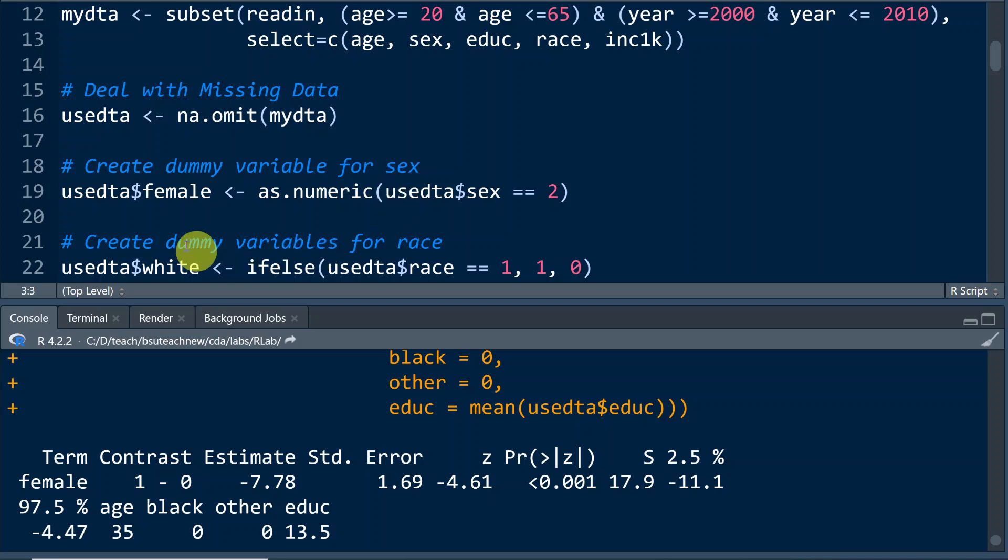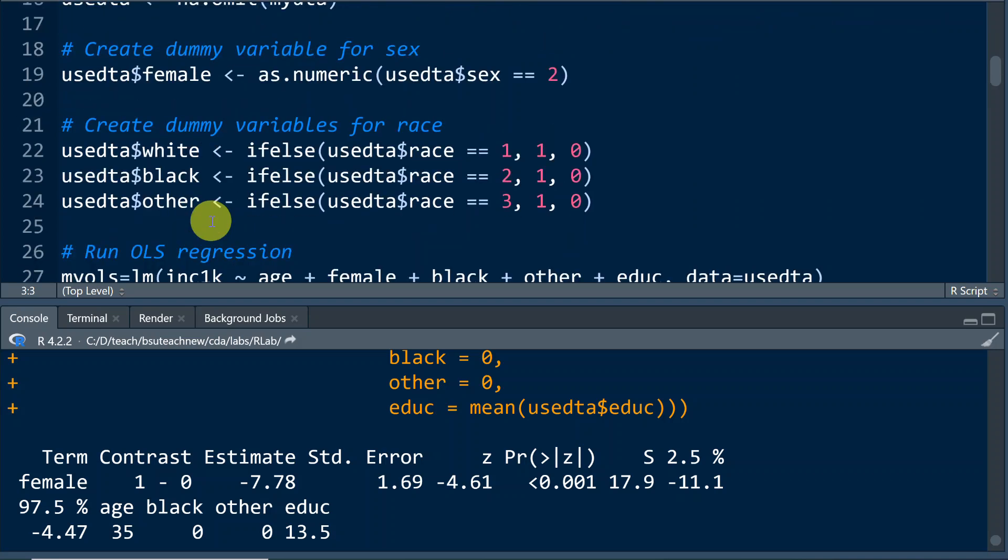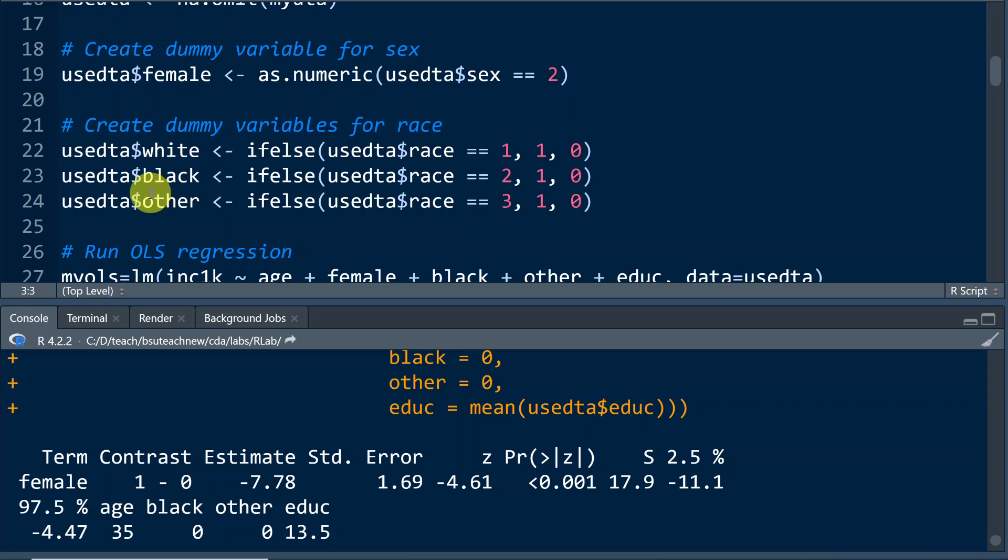And next, we're going to create a dummy variable for sex that is female with male used as the reference category. And we're going to create three dummy variables for race, including white, black, and other. And we're going to omit white in the regression analysis. So white is going to be used as the reference category.